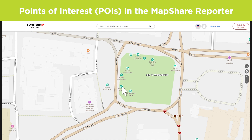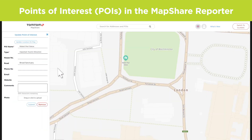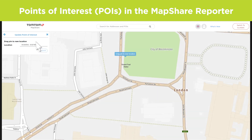To update a POI, simply click it and change the field that needs updating. Finally, if the POI is in the wrong location, click Update Location on Map and then simply click and drag it to the correct place.